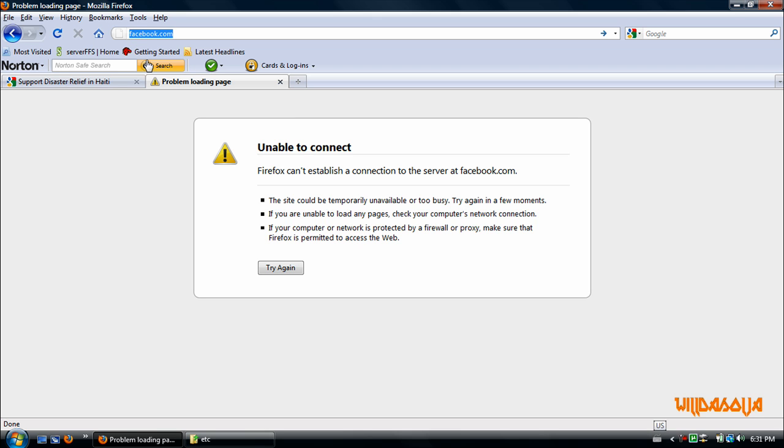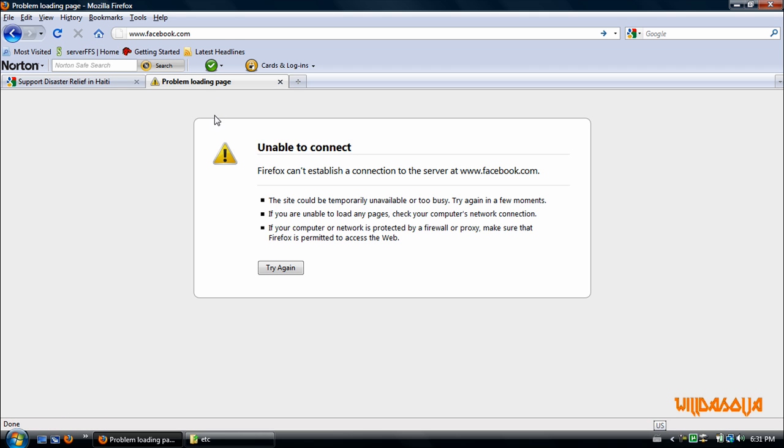Now let's try it the other way. www.facebook.com and voila it works.